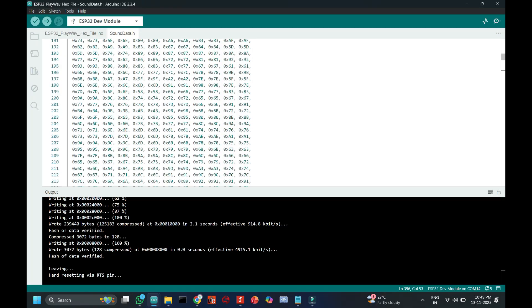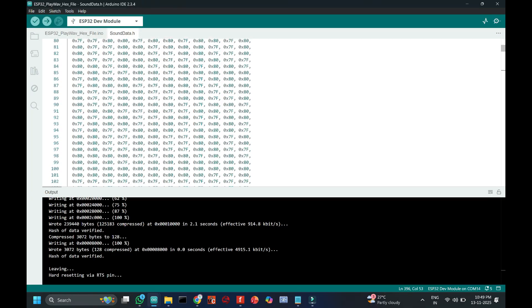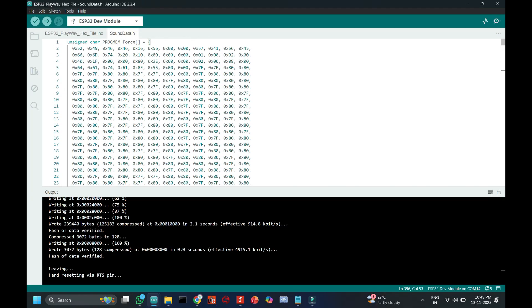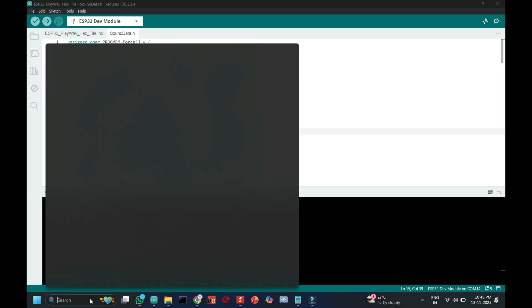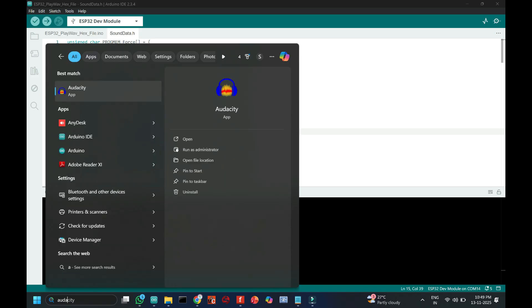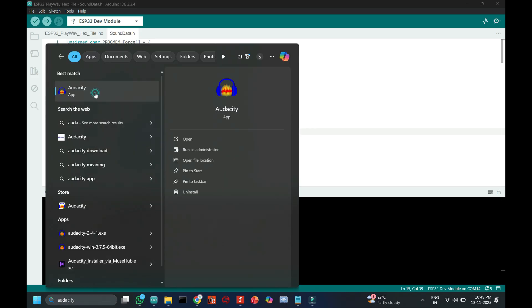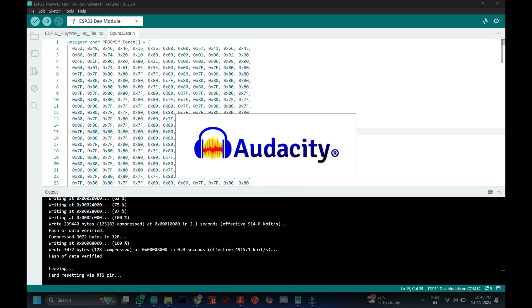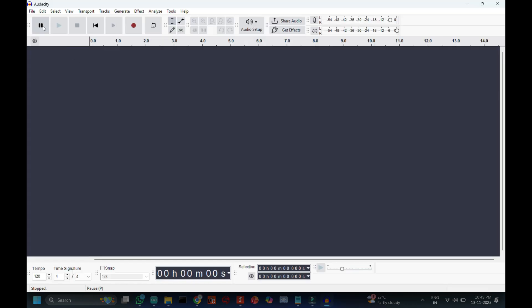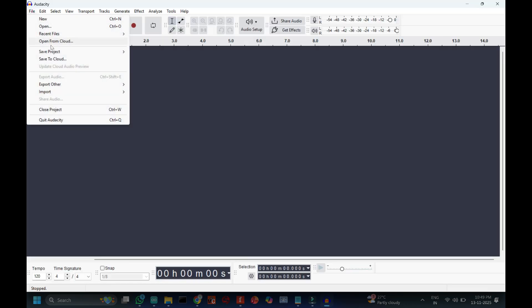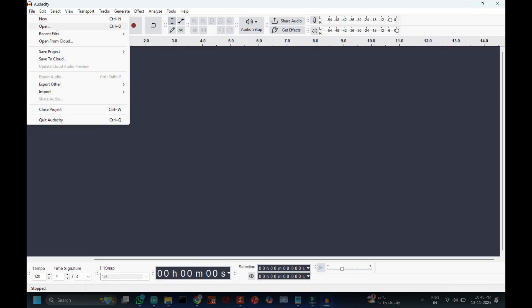Now I will explain how to create these hex numbers from an audio file. First, install the Audacity application on your laptop and open your audio file in the Audacity application.